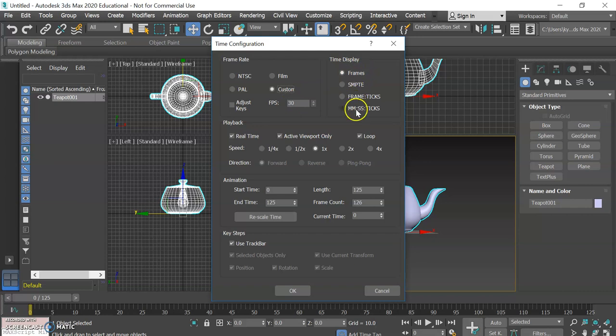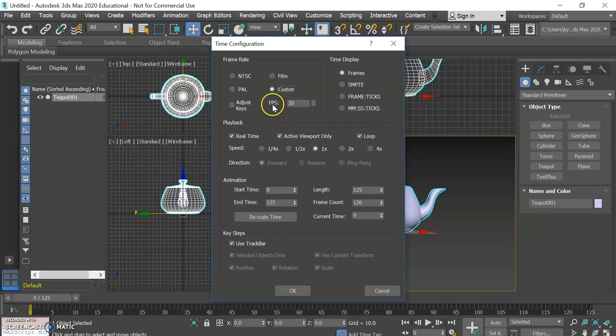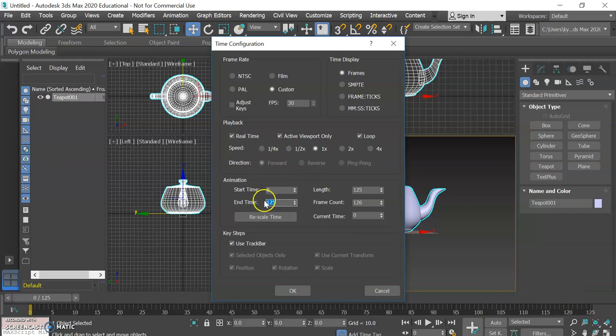We could technically define any frame rate we want, but we're going to stick with 30 and we're making sure that we're in frames. Some of these other measurements and other ways of keeping track of time relate to live action video and pertain particularly to if you're trying to create graphics that you're trying to integrate within live action footage. But since we're just creating a straight animation we are not worried about any of that.